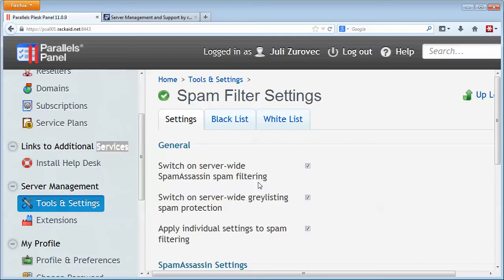The second is graylisting. Graylisting is a little bit controversial, you may want to check out graylisting online, but basically graylisting will initially block an email before it will allow it to come through. If you're having some email delivery issues, you may want to leave graylisting off.